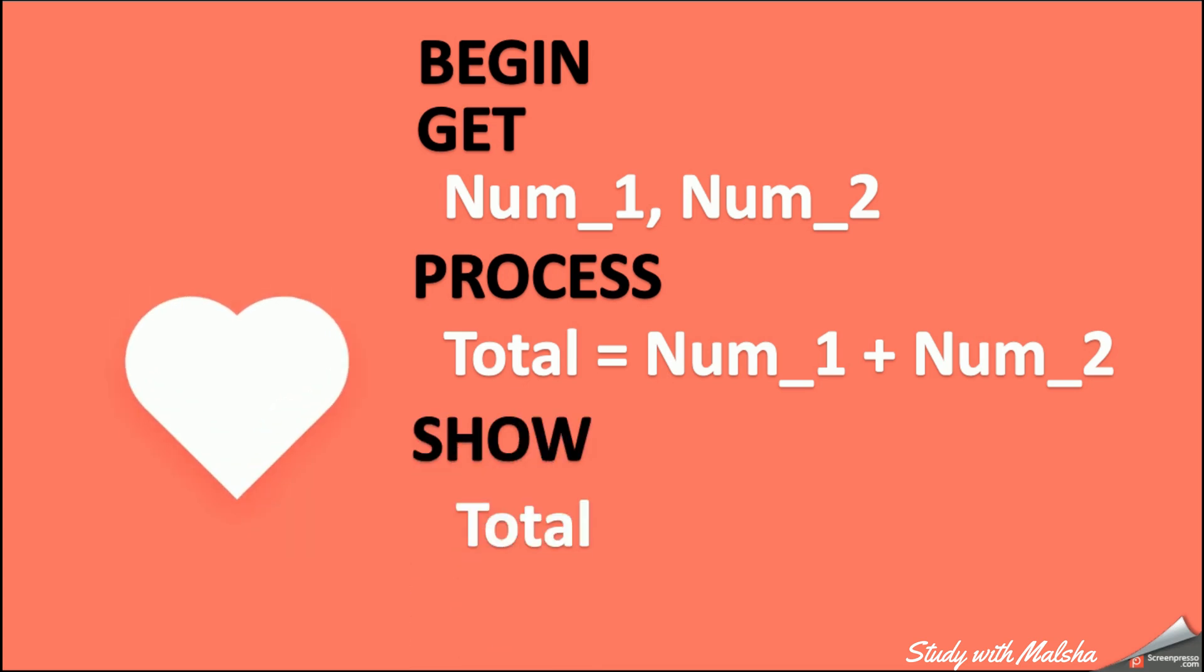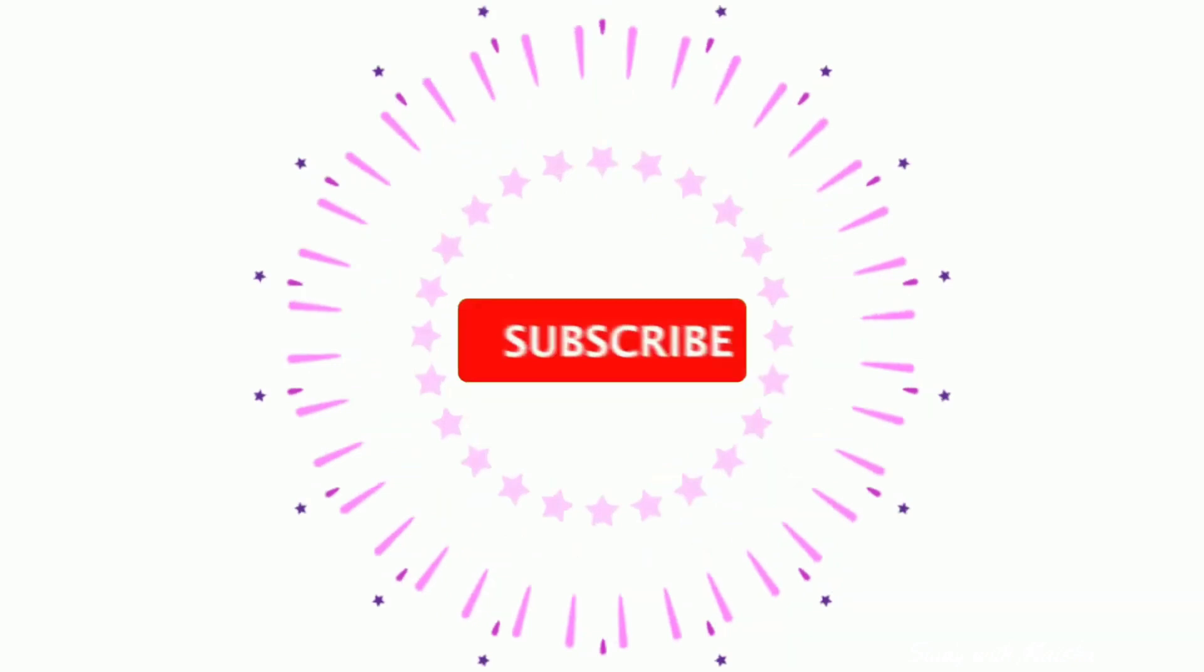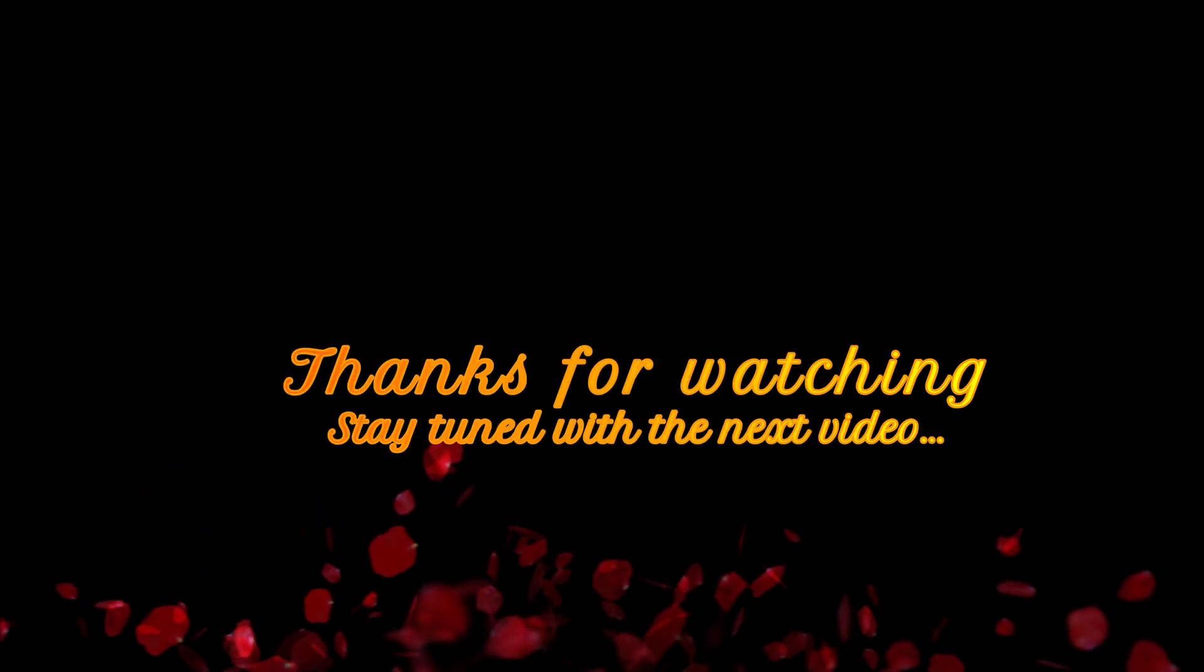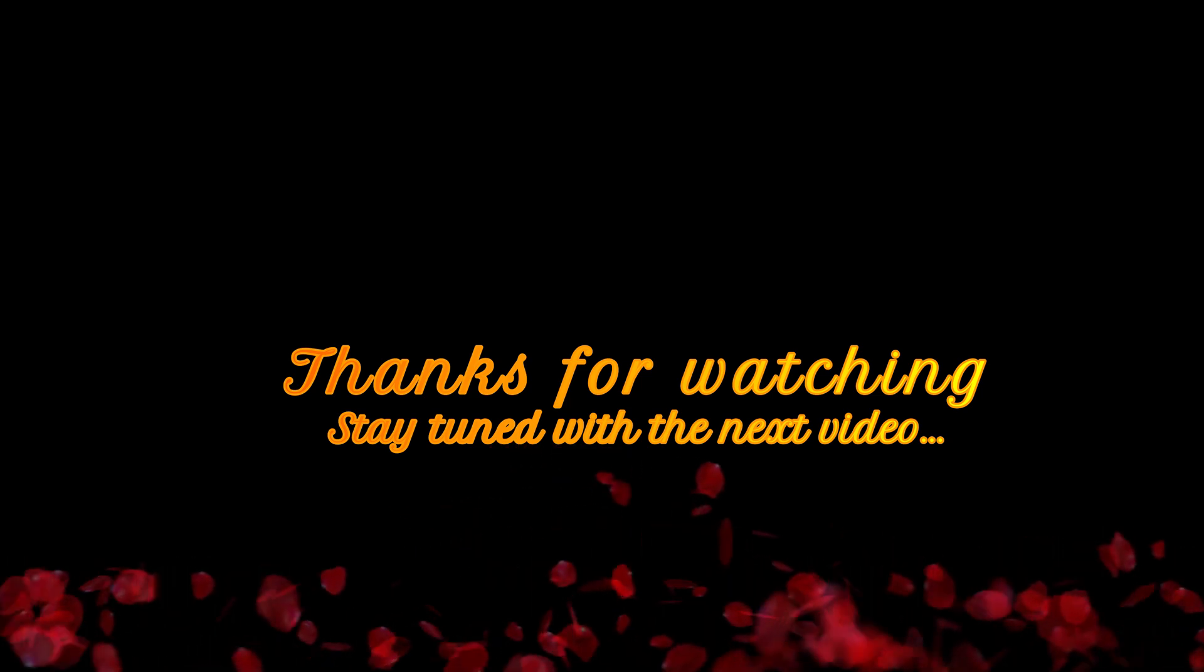So with my next video, I am going to continue some advanced techniques that you should follow when you are writing a pseudocode. So I'll see you with another new video soon. Thank you very much.